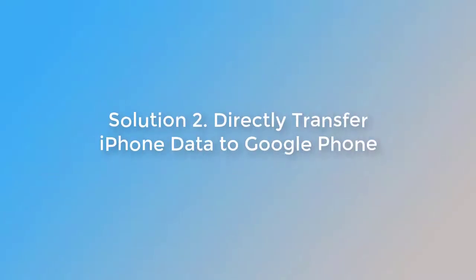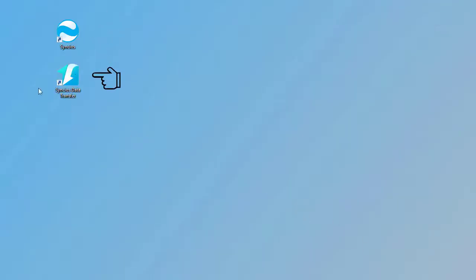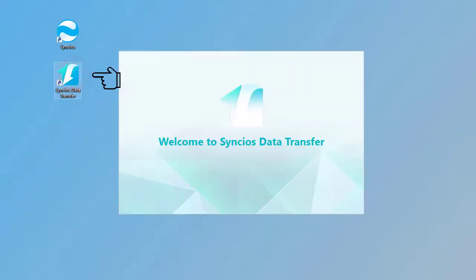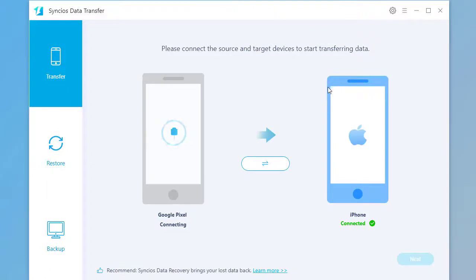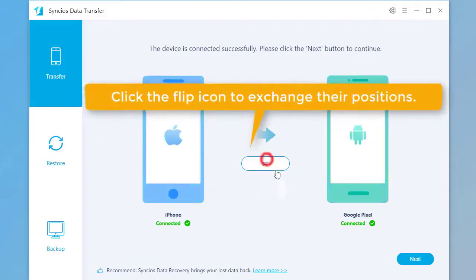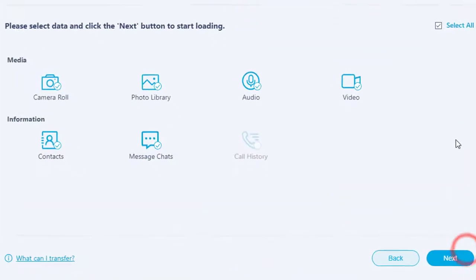Solution 2: Directly transfer iPhone data to Google phone. Start Syncs Data Transfer. Connect both phones to computer. Click on the Flip icon to exchange their positions. Click on Next.